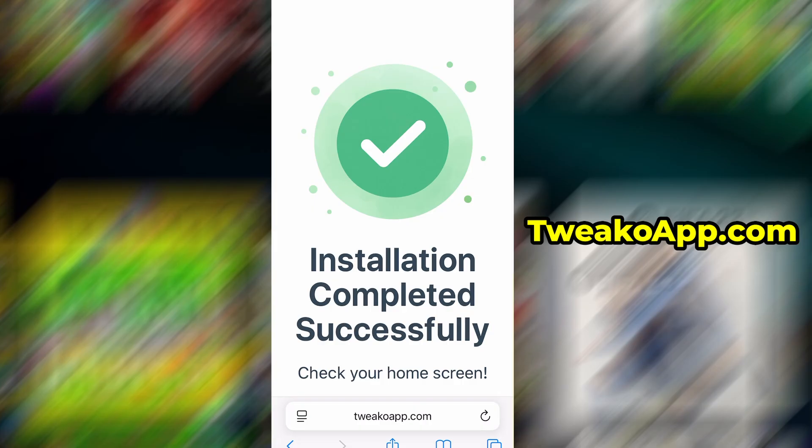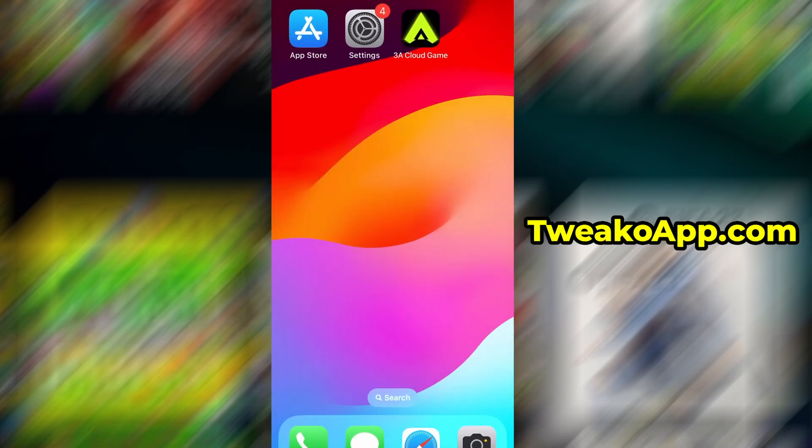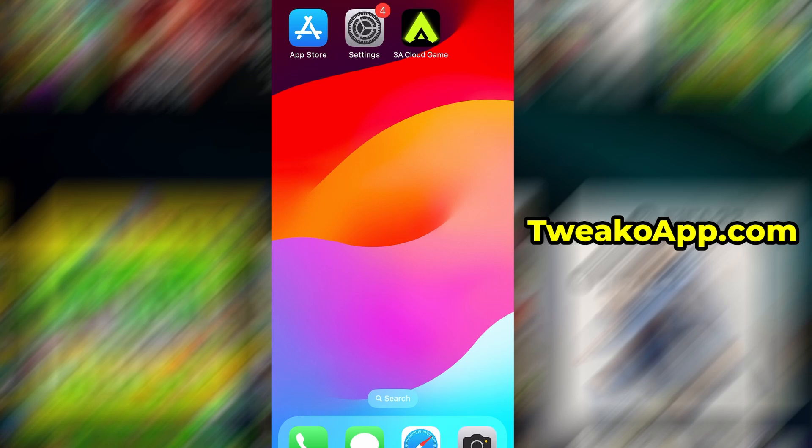And that's it. Thanks so much for sticking around until the end. If this helped you out and everything's working fine, don't forget to give the video a thumbs up and subscribe to the channel for more useful guides like this. Got questions or ran into a problem? Drop a comment below and I'll do my best to help you out. Thanks again, and I'll see you in the next one.